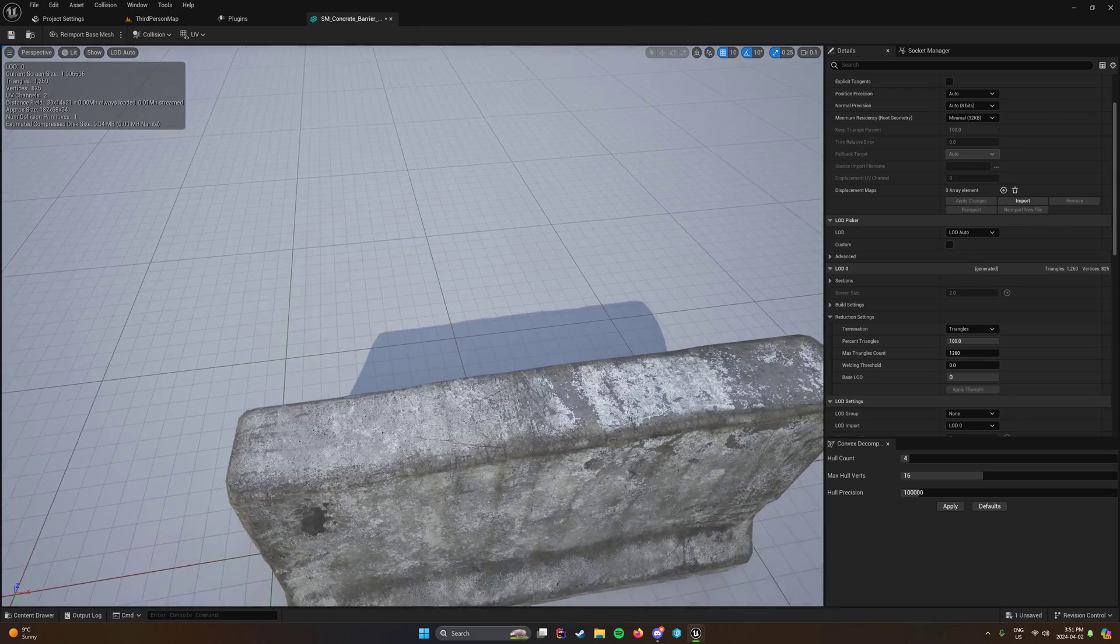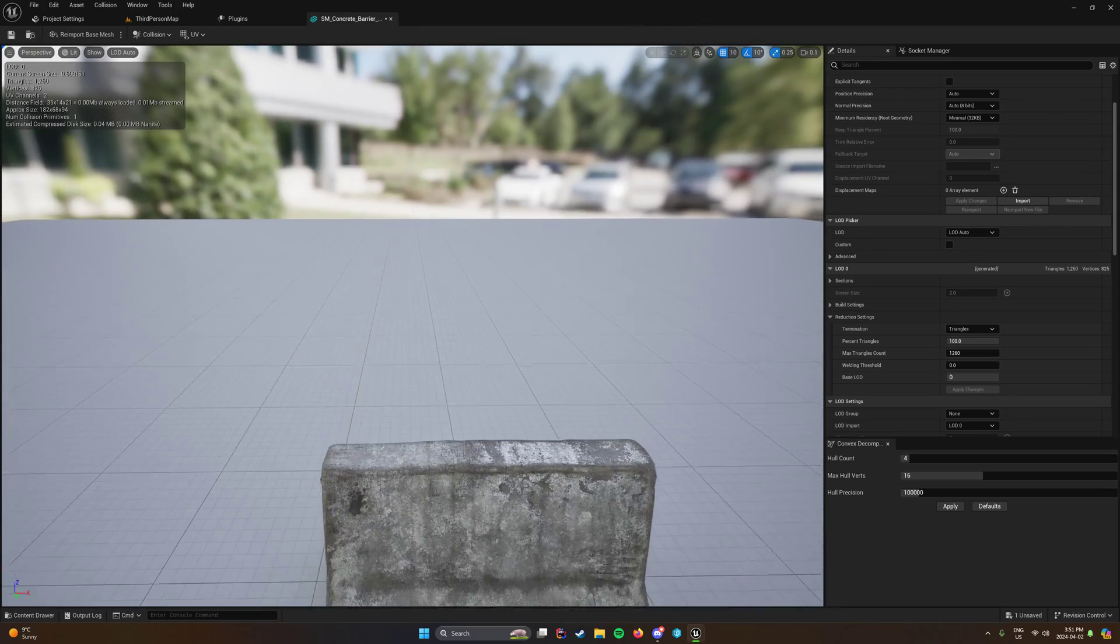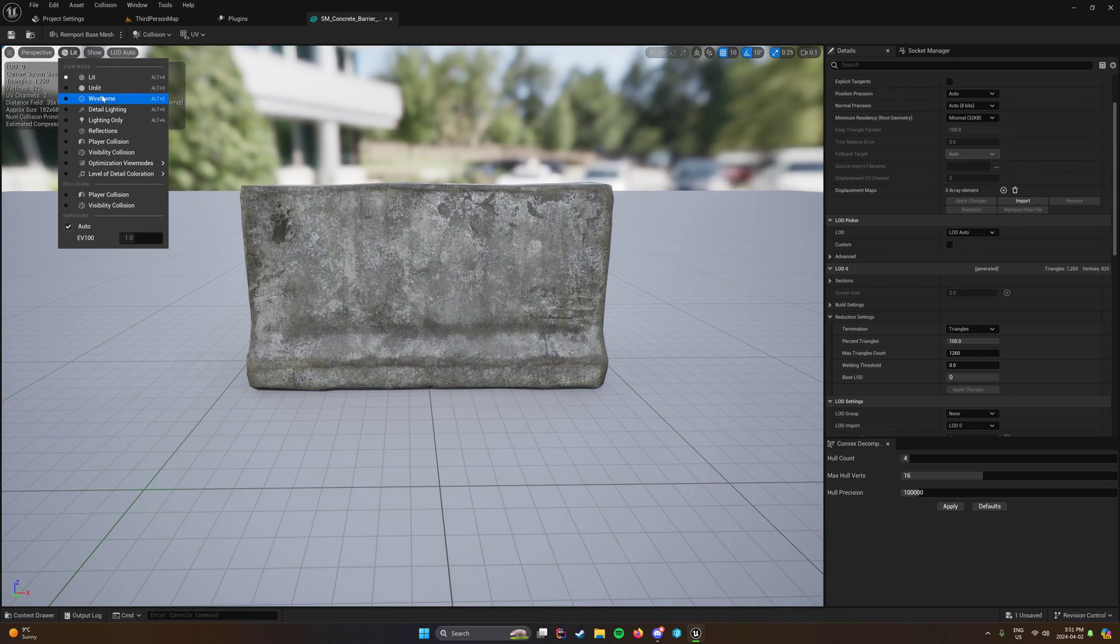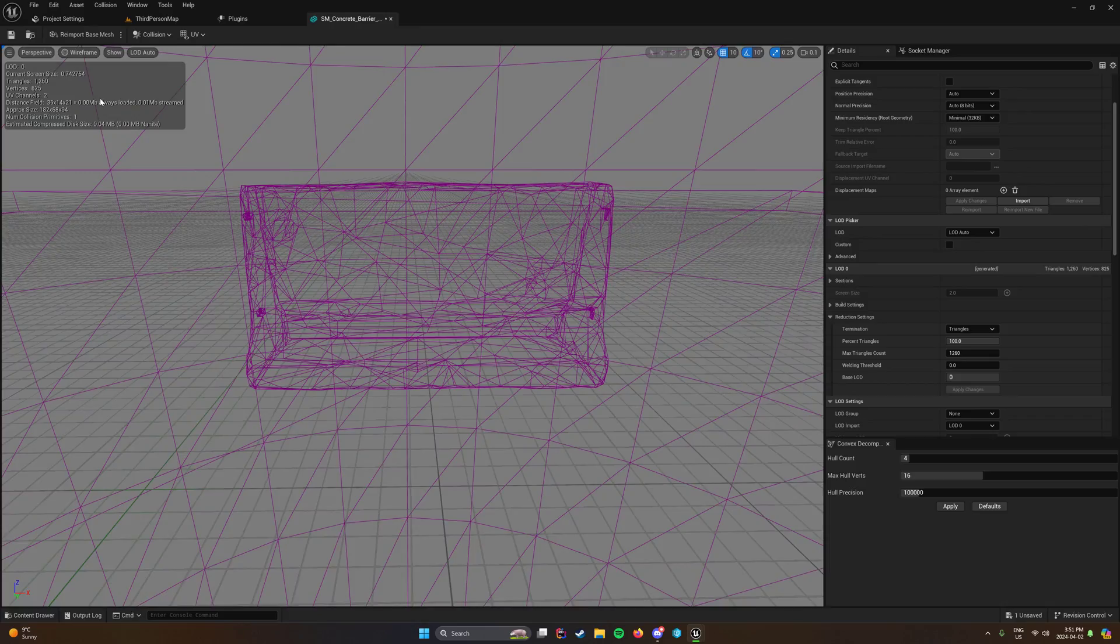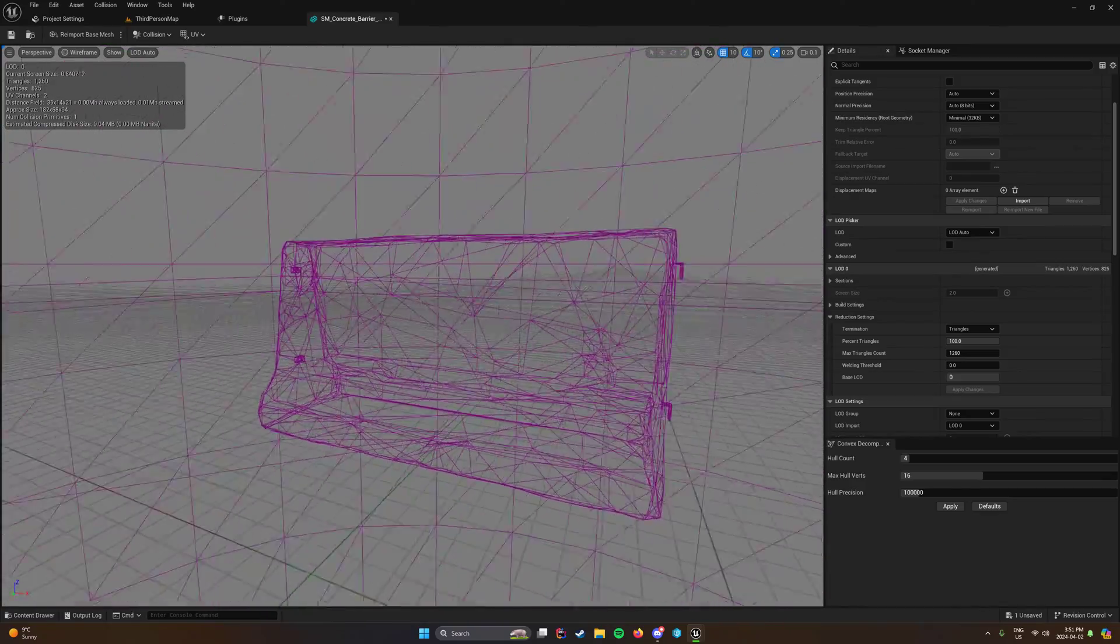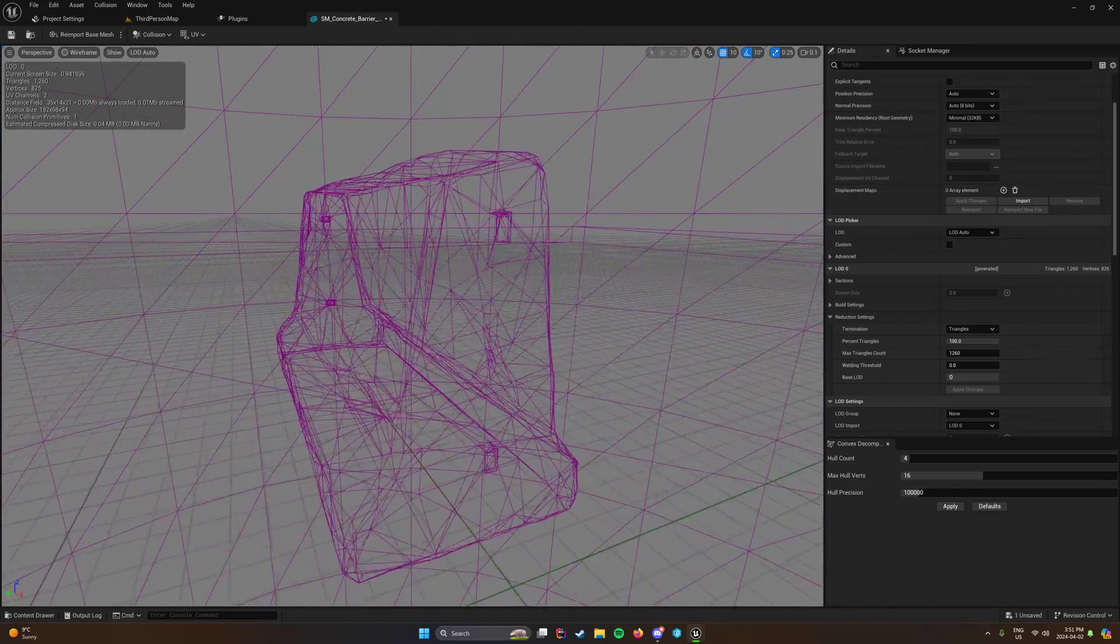Whereas 40,000 triangles versus 1260 makes a huge difference when you look at the wireframe. And I'm not sure if this matters or not.